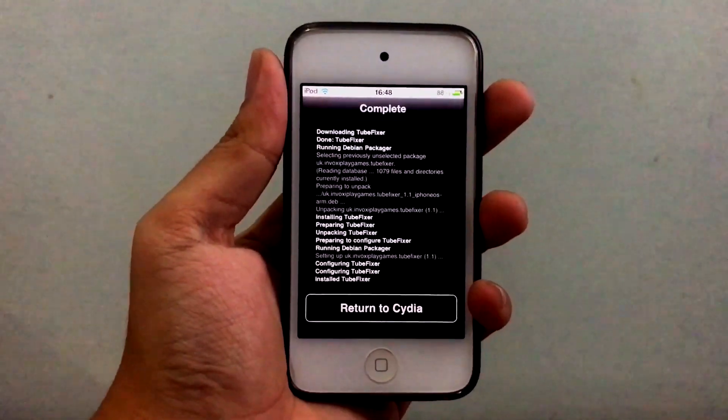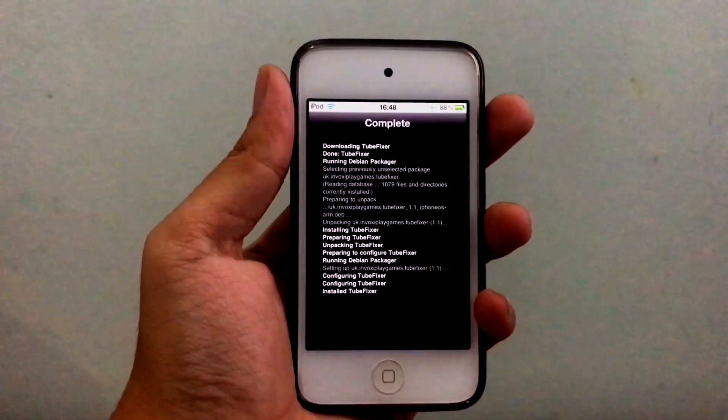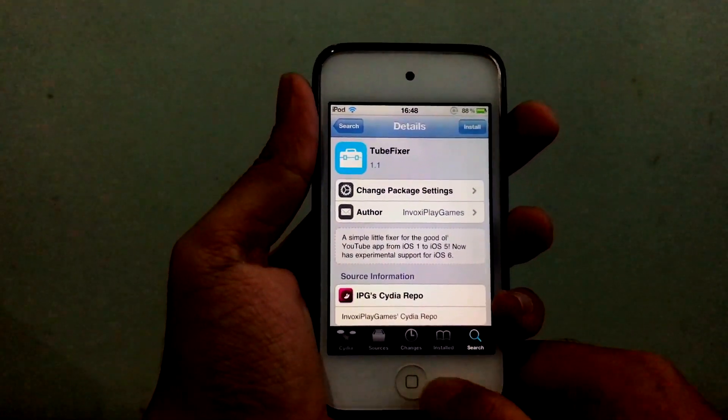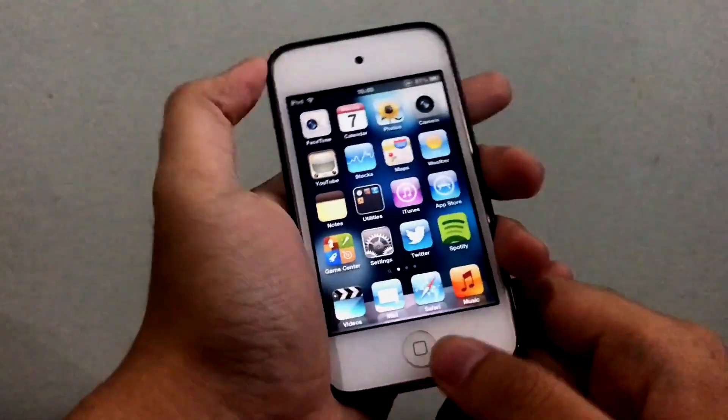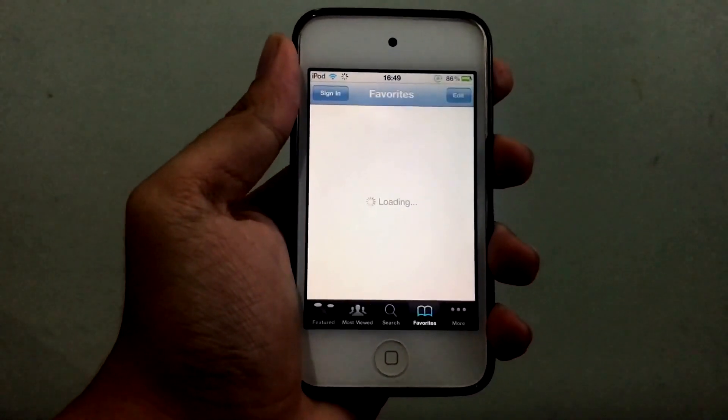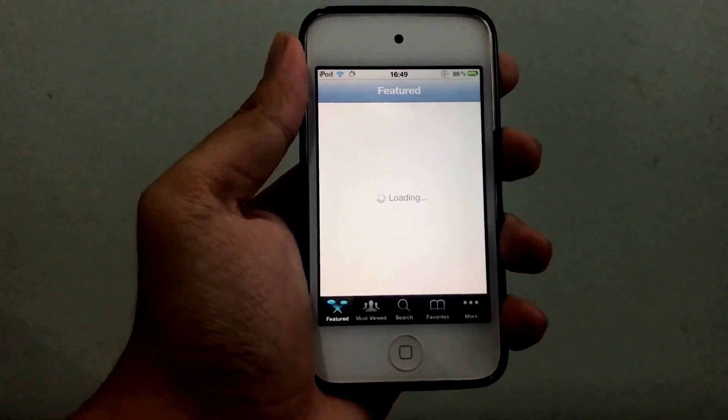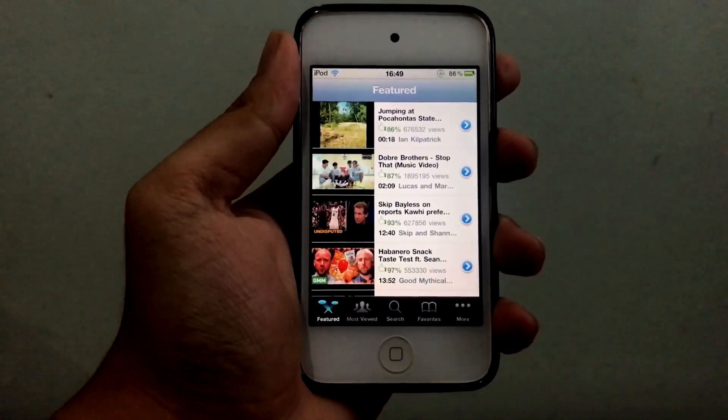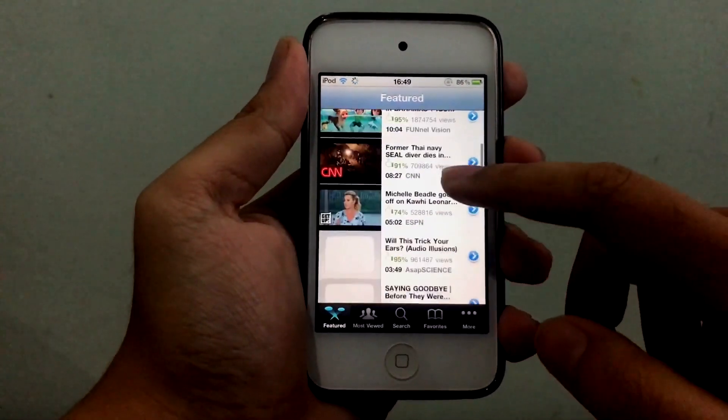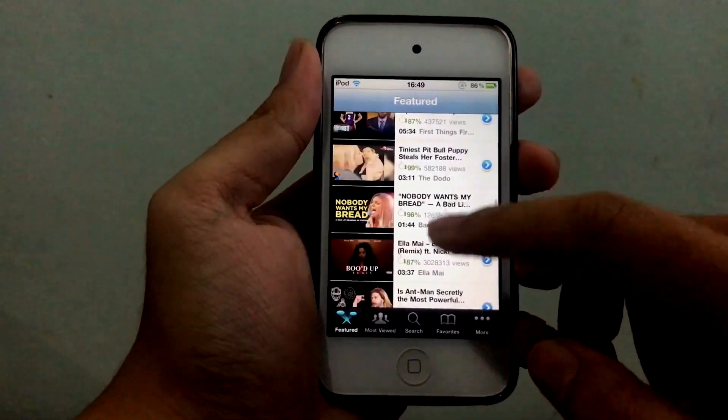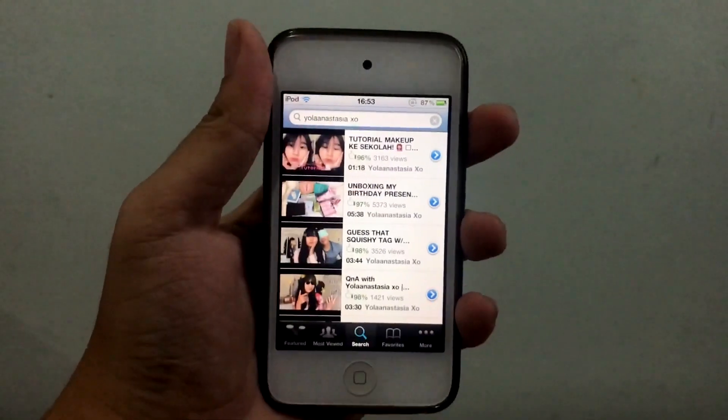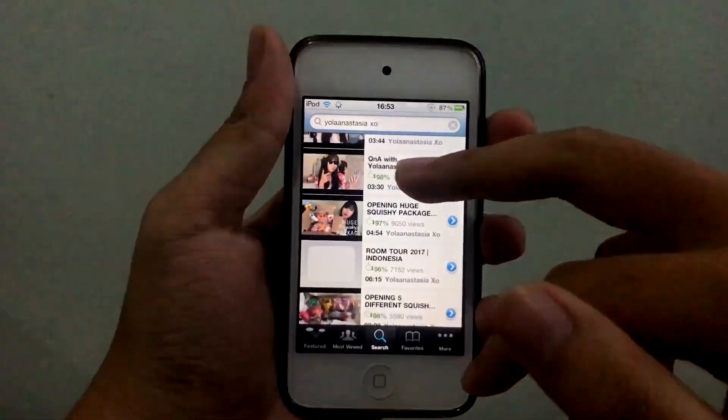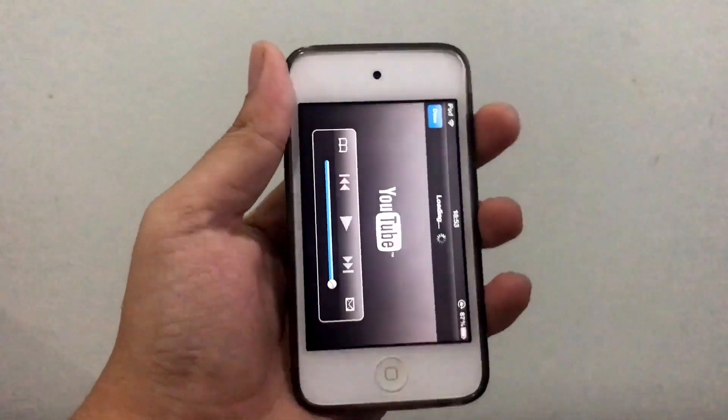Now once the tweak is installed, you don't have to respring or reboot, just press return to Cydia and the tweak will automatically work. Let me go home here, close that up, and let's open the YouTube app, the classic cool old YouTube app. We go to feature to make sure it's not loaded, and there we go, the video works and loaded just like normal.